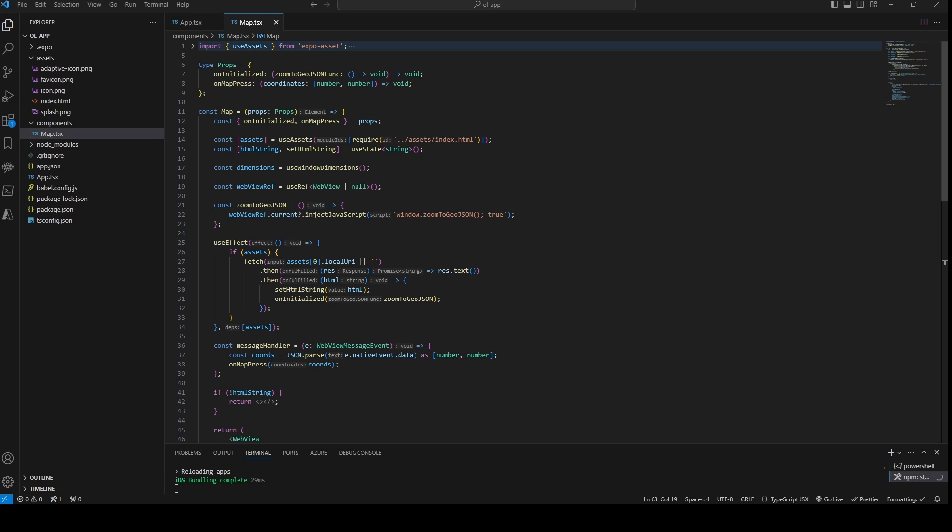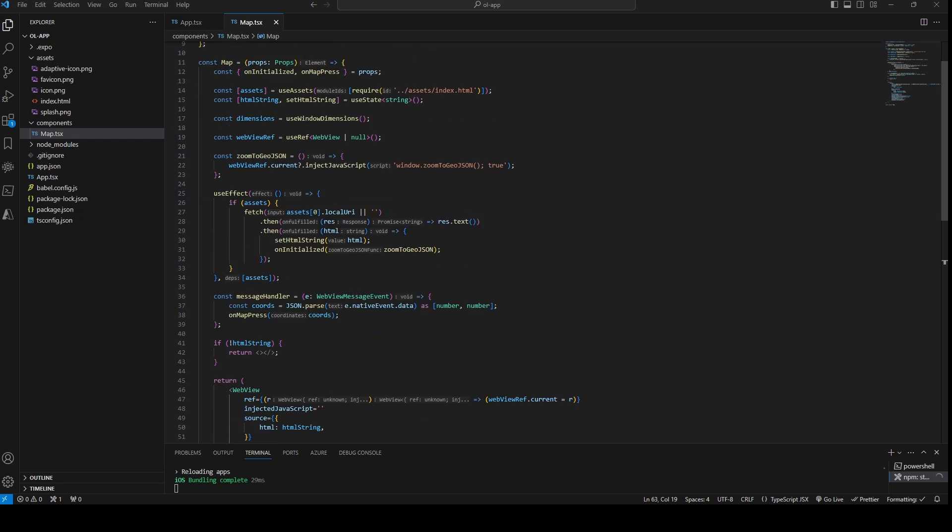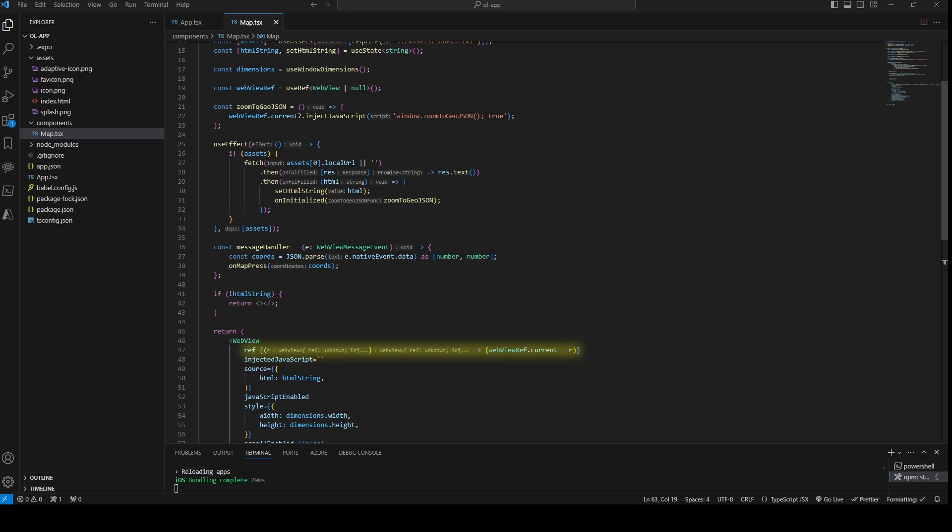In the Map component of our React Native app we also have to change some things. Number one is to give the component some props, an onInitialized function that expects a callback function and an onMapPress function that expects the coordinates of the pressed position. We define a ref for the WebView component via the useRef hook and connect it with the WebView.